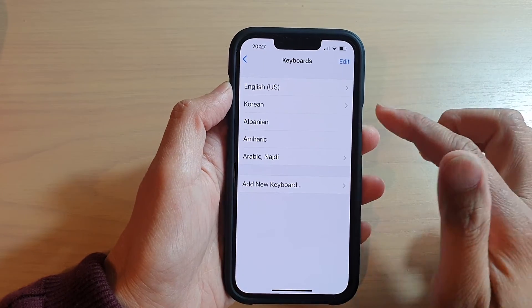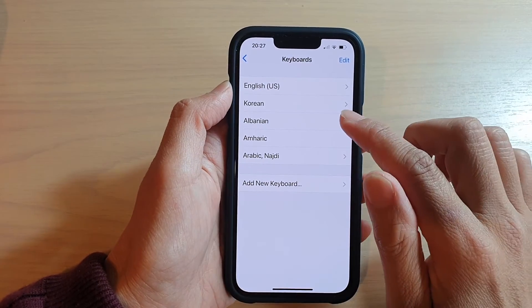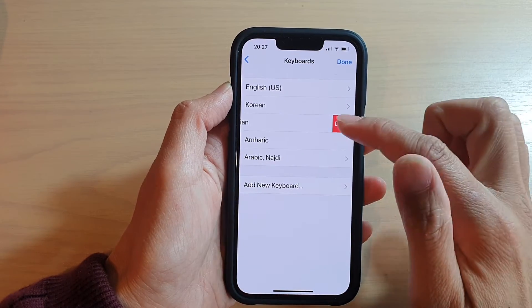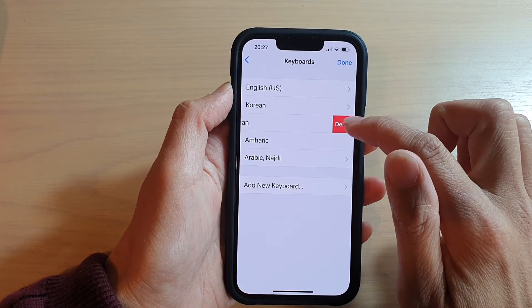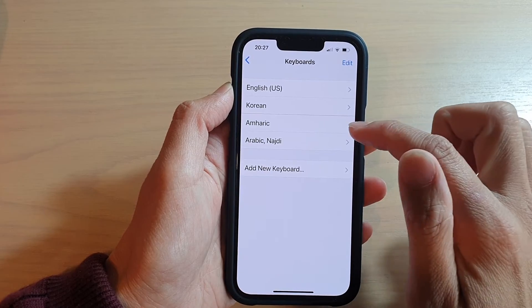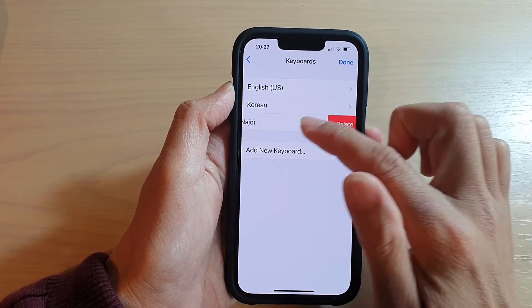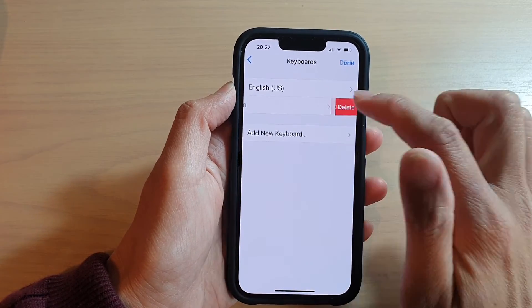Alternatively, you can also swipe left on a keyboard and then tap Delete, which will also allow you to remove the keyboard from your iPhone.